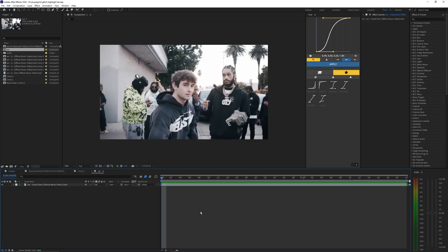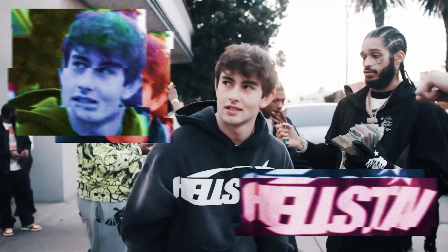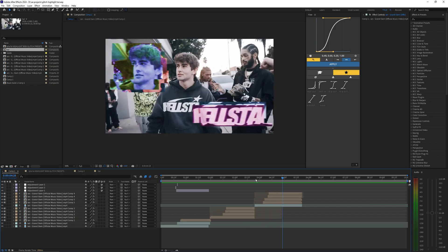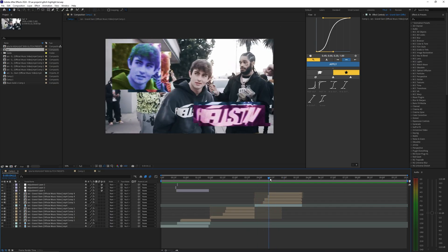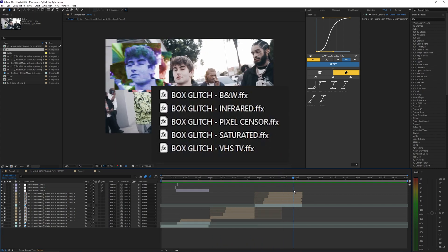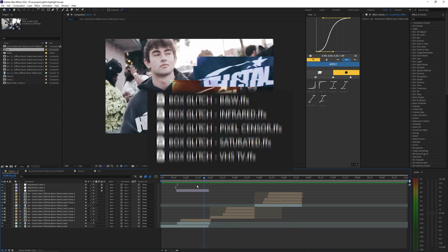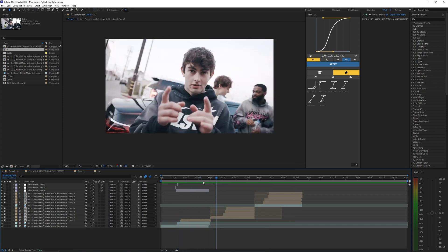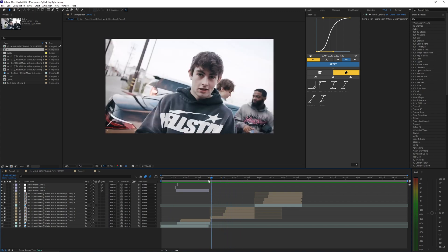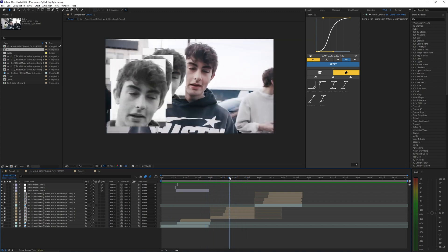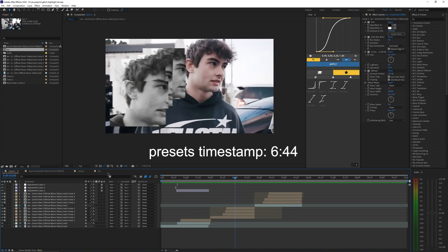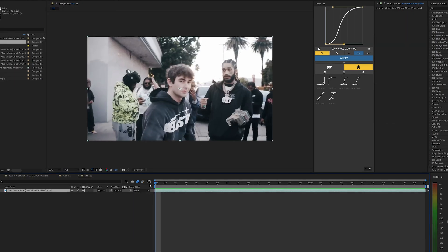Welcome back to another video. In this tutorial I'm going to show you how to create this highlight box glitch effect inside of After Effects. I've been using this effect recently and it's a fun way to create different effects in your video. There are a lot of varieties and it's actually pretty simple. I made some presets you can download, but this video is mainly about how to create this effect from scratch.